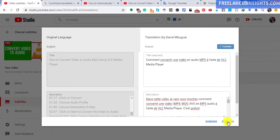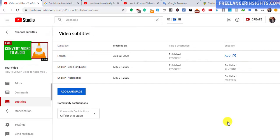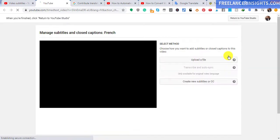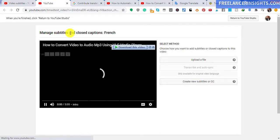Now once we publish that, you'll notice that it comes up as published here. But we still need to add our subtitle. Let's just click on that. Add subtitle. This will load us up, giving you a notification here: manage subtitles and closed captions, French. So what do you need to do here? You already have the file. So just click on upload a file.